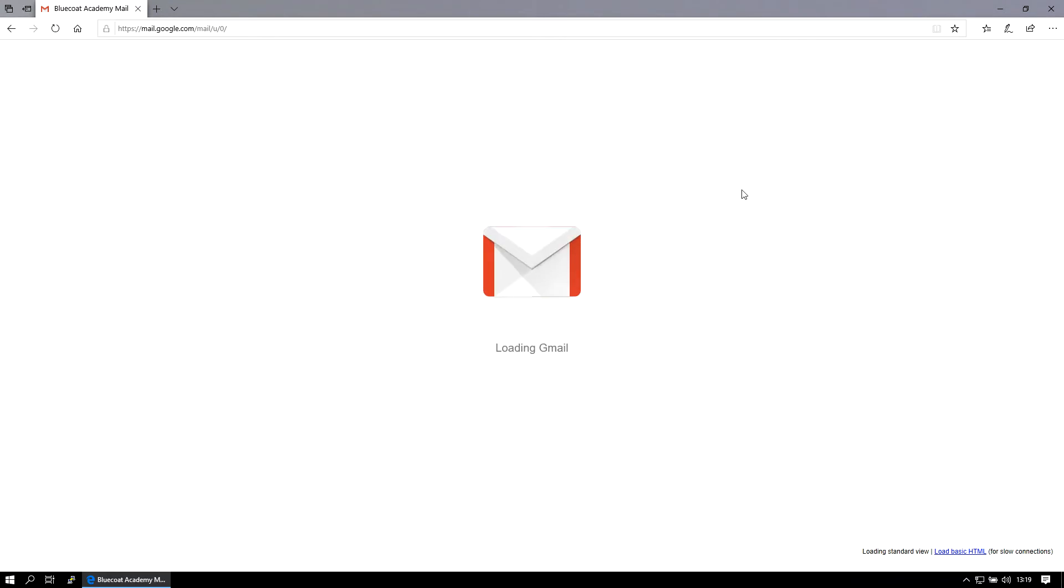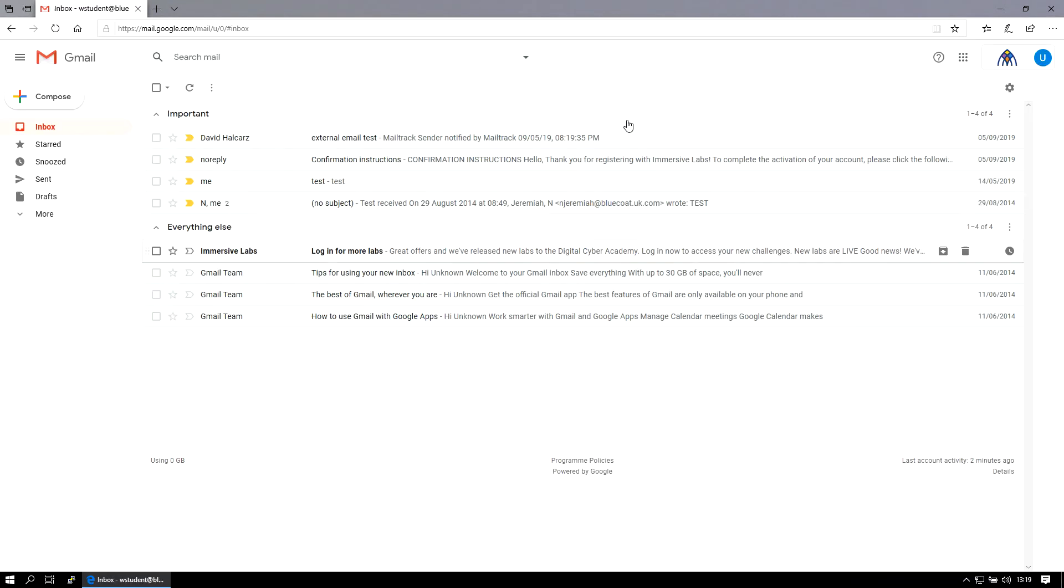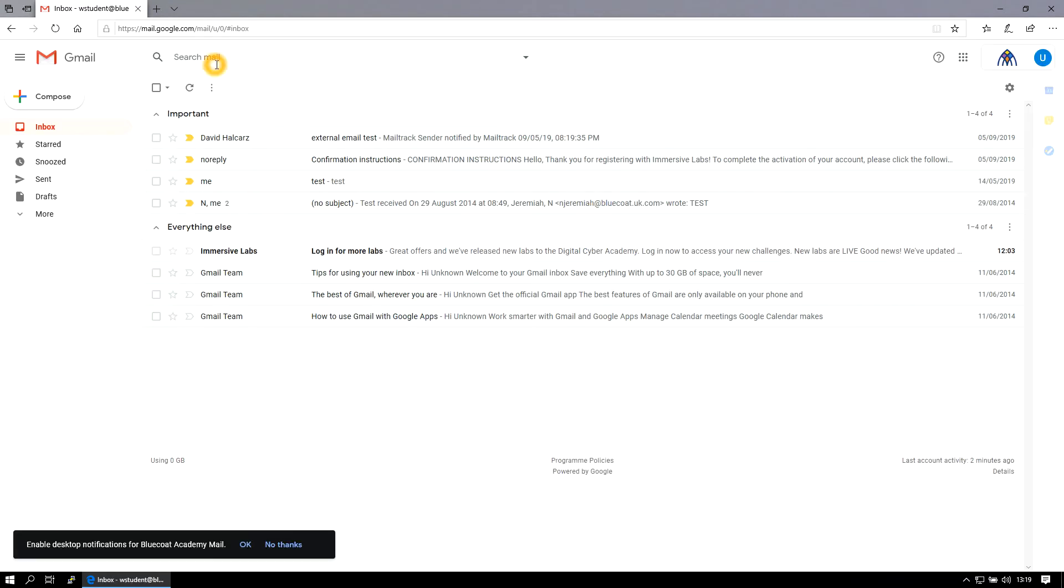And once that loads you'll be in, you'll be on your school Gmail. That works on PCs, personal PCs or school PCs, exactly the same way.